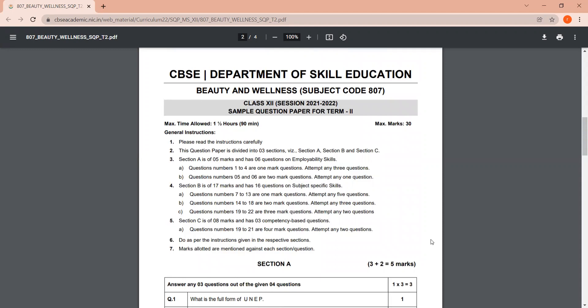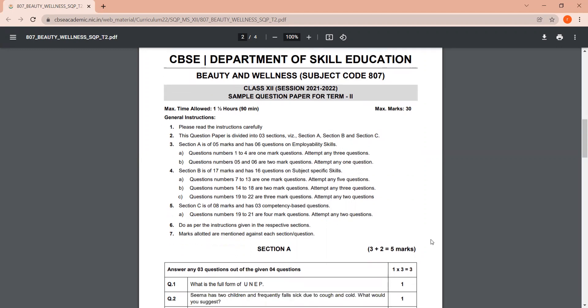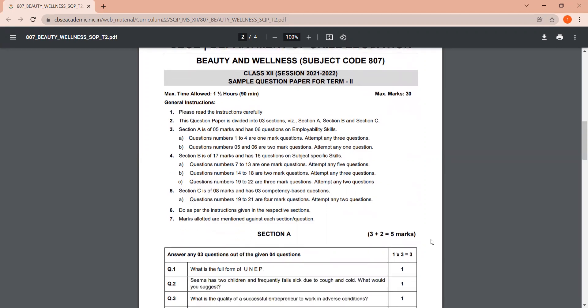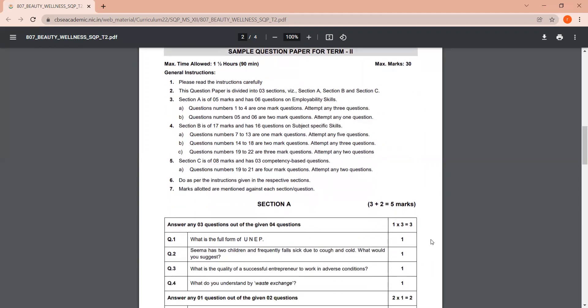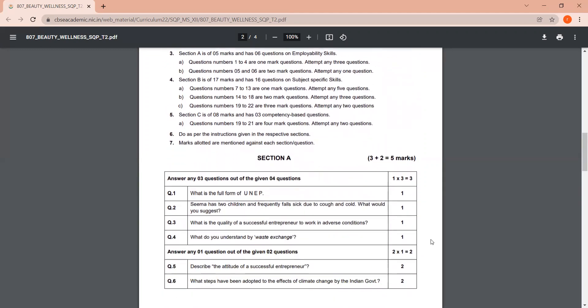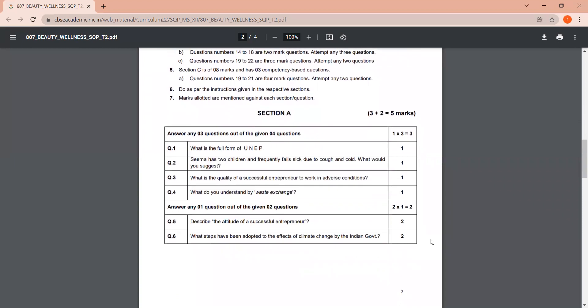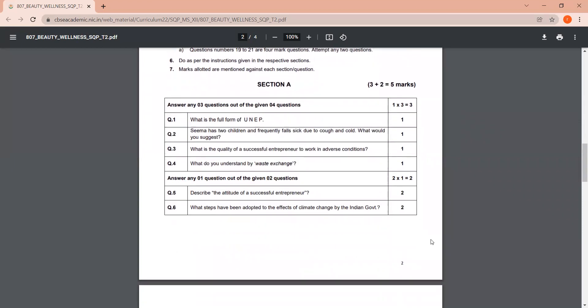So this paper is divided into three parts. Section A, employability skills. Section B is subject-specific skills. And Section C, the third section, is competency-based questions. Competency-based questions are also from your subject-specific skill. As in, this is beauty and wellness, so it will also be based on this. So Section A, let's just check out.